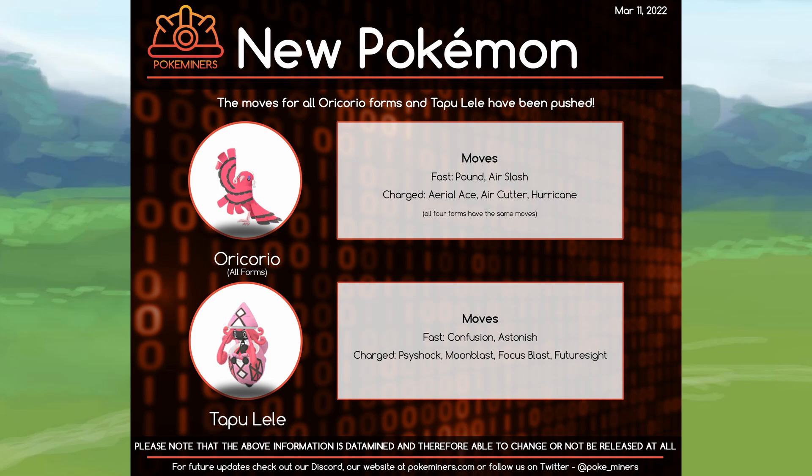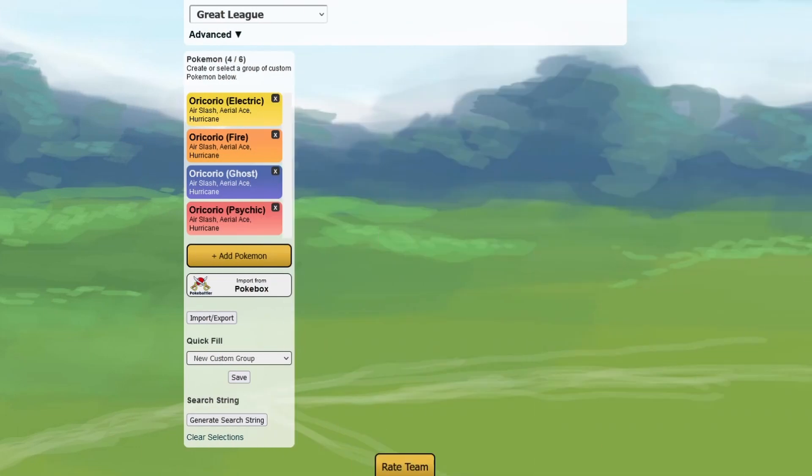If I sound a little bit weird, I just woke up and I always sound weird when I wake up, so you have to deal with that. But I went ahead and put them all into my local version of PvPoke.